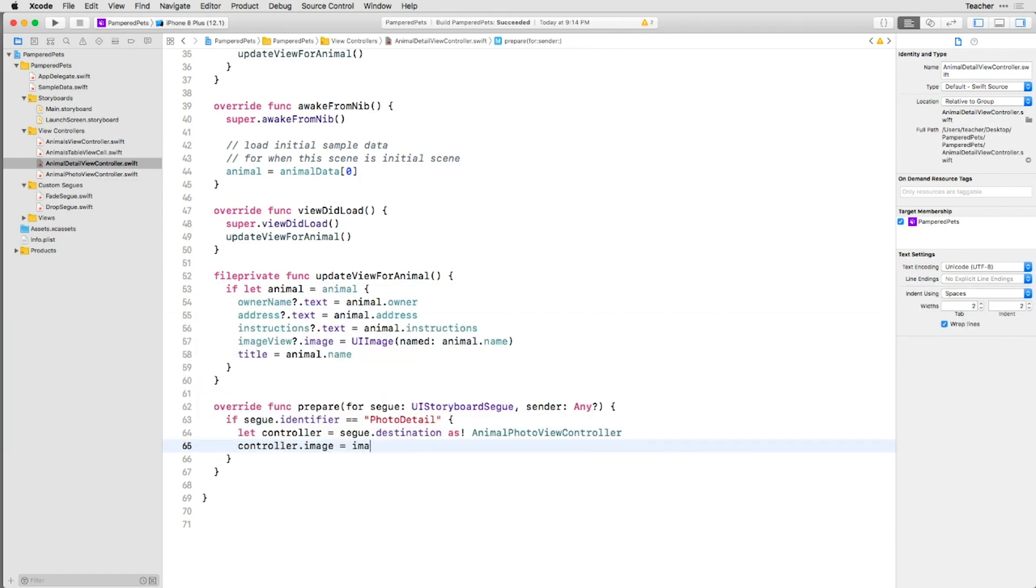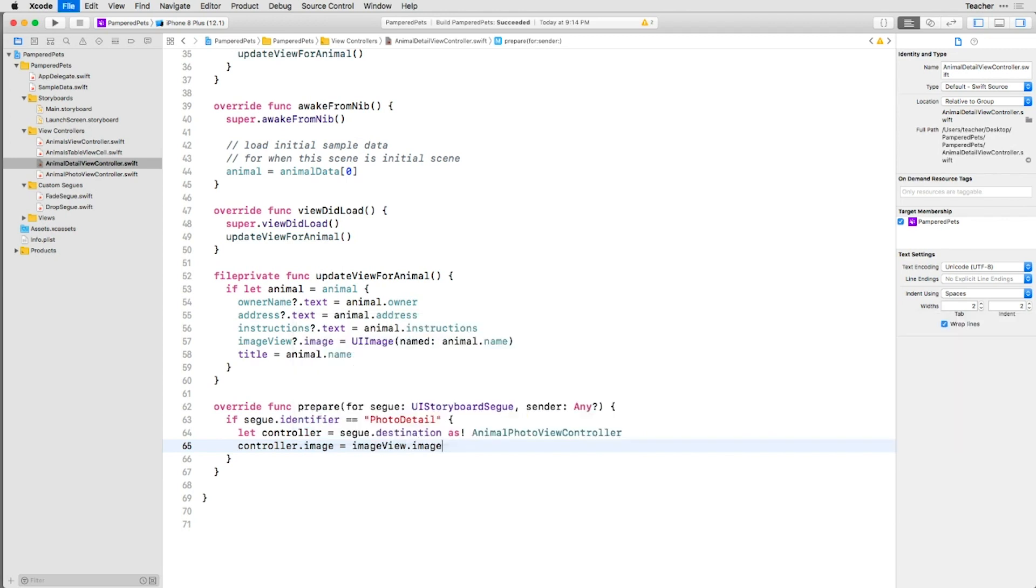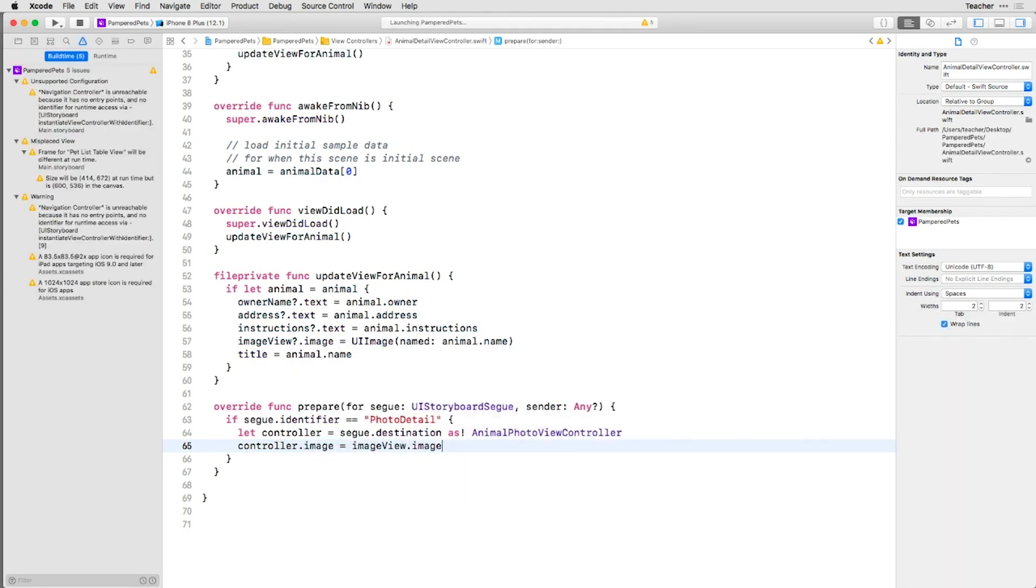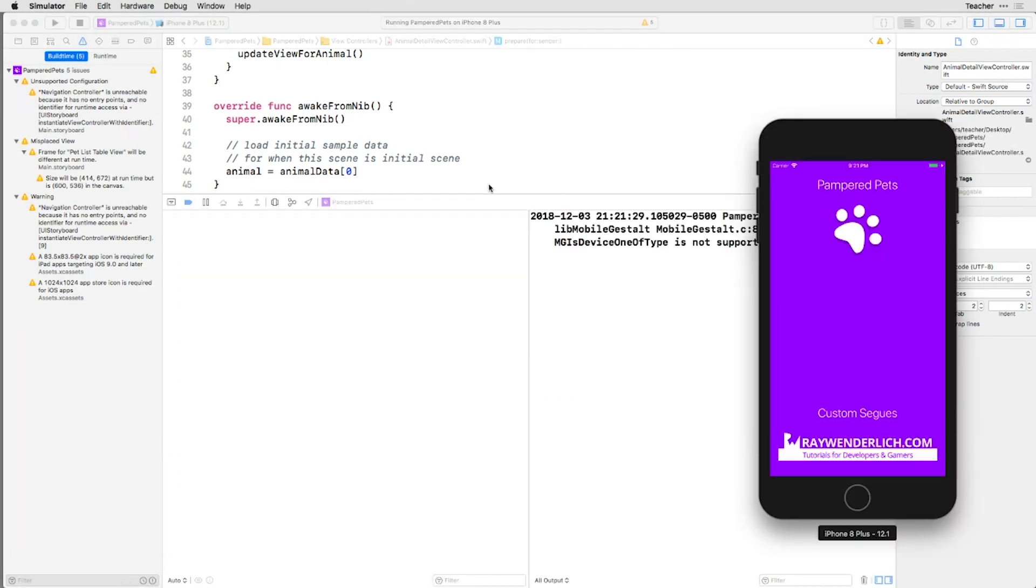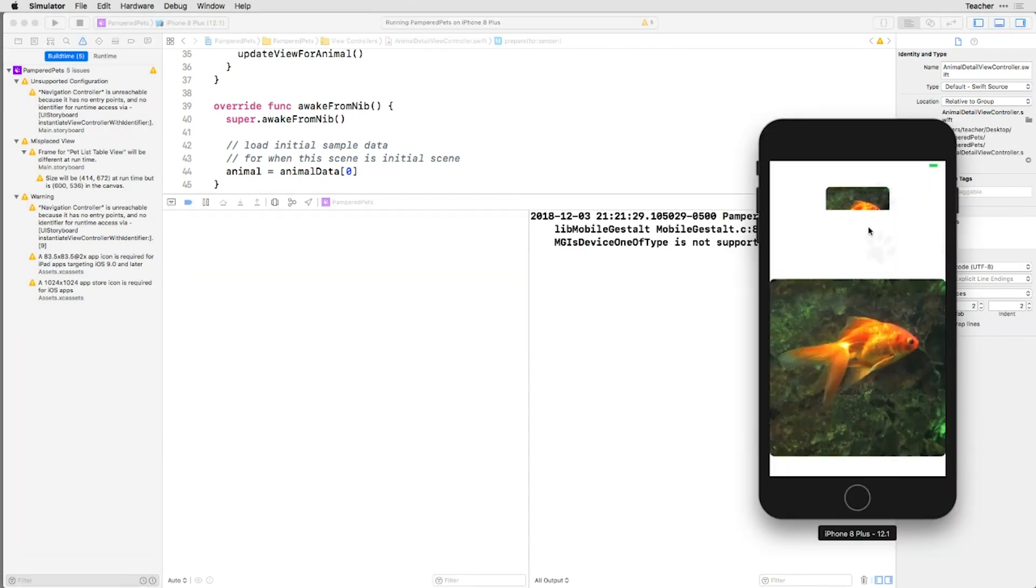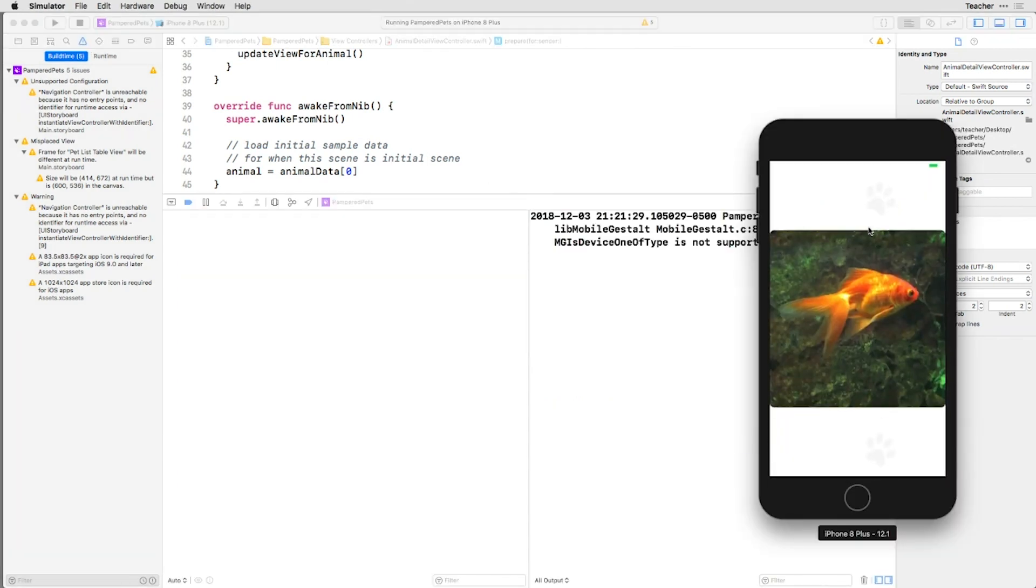Here, you're telling the Destination View Controller the right image to display. If you run this on the simulator now and tap the image, a larger version will appear, but you have no way to return to the Detail View.